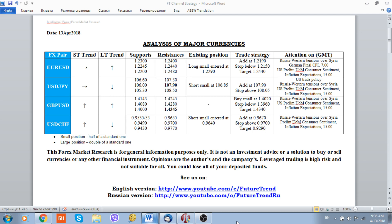Hi, good morning to everybody. The Future Trend channel is with you on the 13th of April 2018. The number one news today is subsiding risk aversion fears, which are driving yen crosses and Swiss franc crosses higher, as risk appetite rises along with stock exchanges.